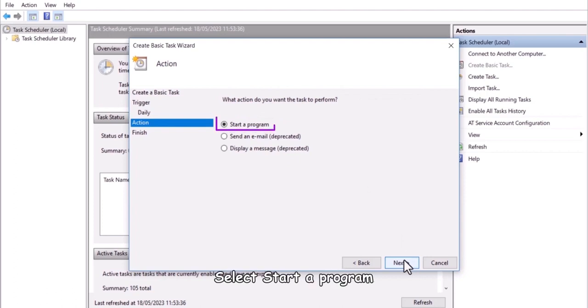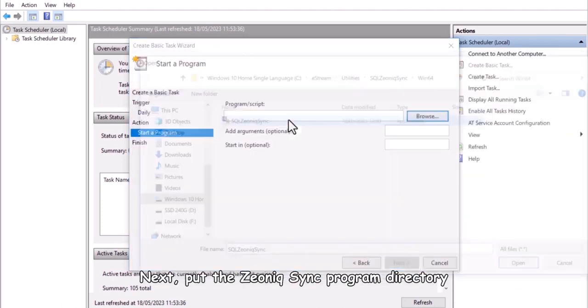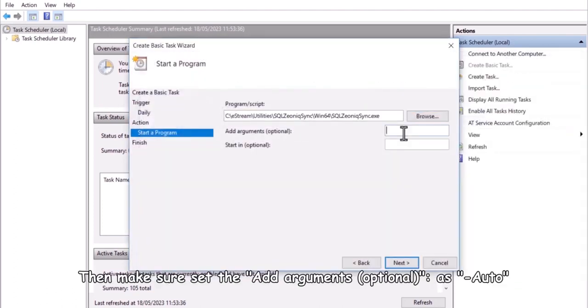Next, go to action, select start a program. Next, put the Xeonic sync program directory. Then make sure set the add arguments, optional, as auto.